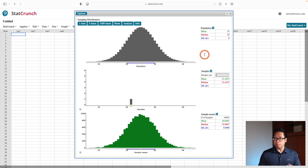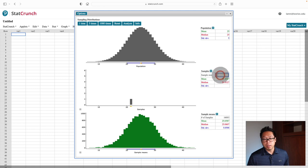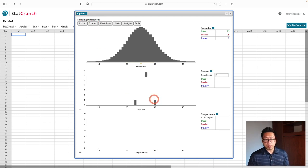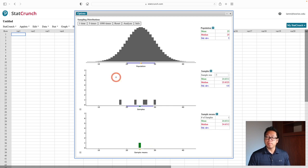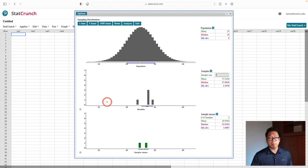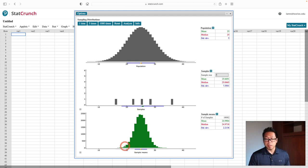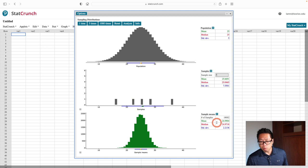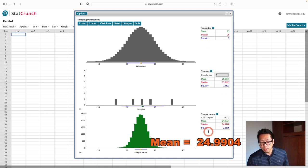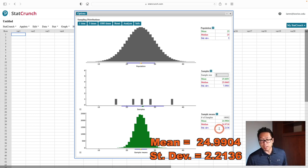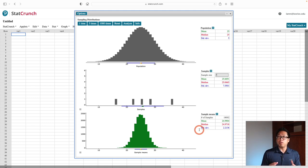What happens when I increase the sample size? Let's increase to 5. We pick 5 random people, find their average age, record it, and repeat many times. Now the picture at the bottom looks more narrow. The mean is 24.99 — still roughly 25, the same as the original. But the standard deviation changed significantly: it's now 2.21, much smaller than the original 5. A smaller standard deviation means a more narrow picture.